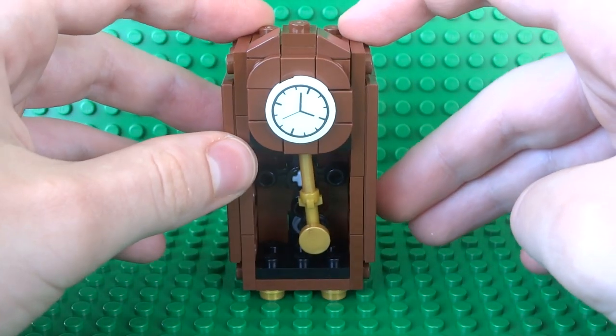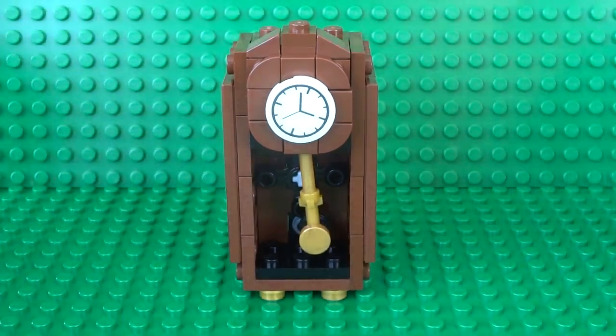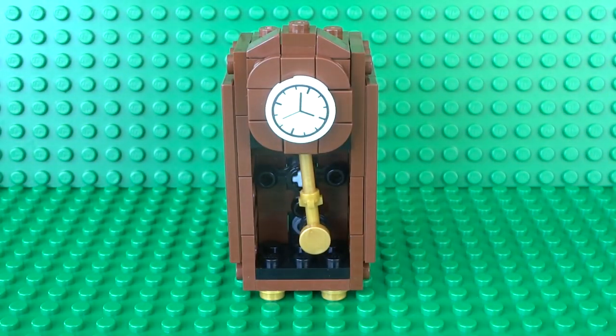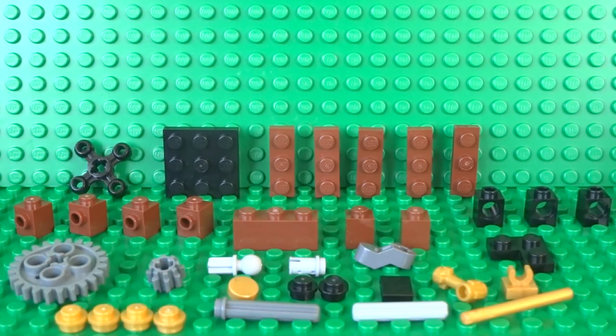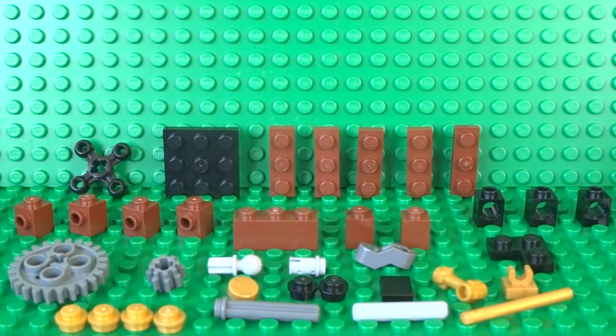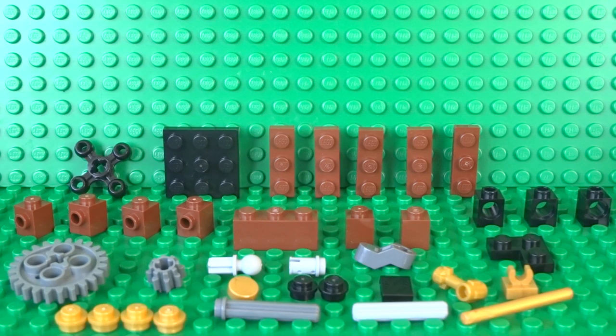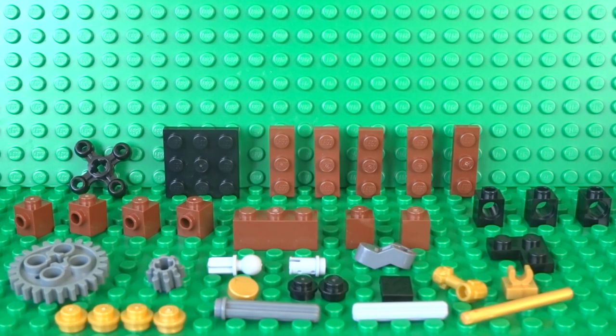So let's take a look at what you're going to need to build your working grandfather clock. We'll build the clock in two parts and here's everything you're going to need to build the first half which is the mechanism.